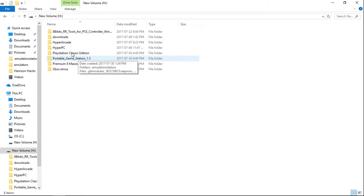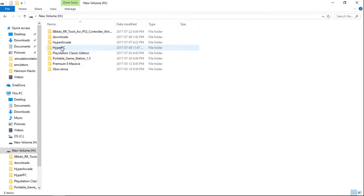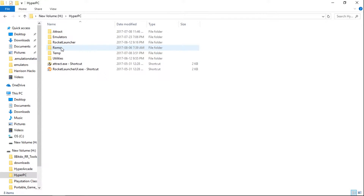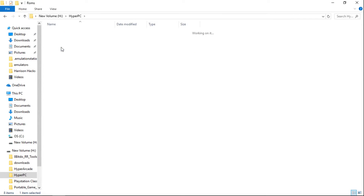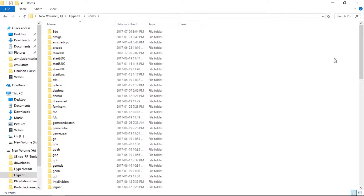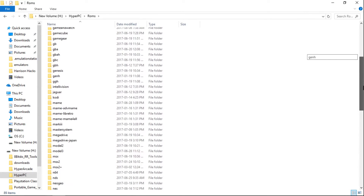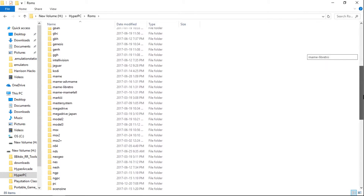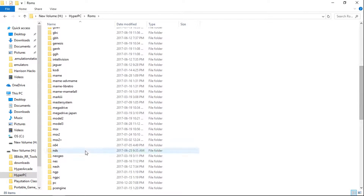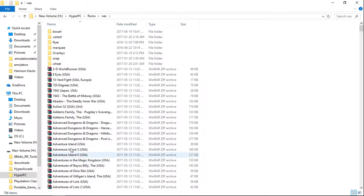For this demonstration, I'm going to use my HyperPC ROMs and I'm going to do NES. So inside my NES folder, I've got all my NES games.